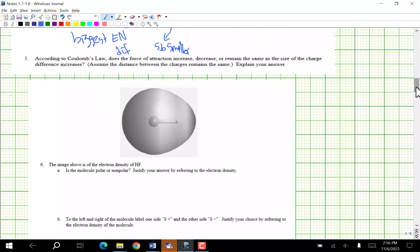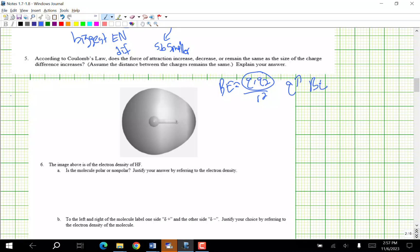According to Coulomb's law, does the force of attraction increase, decrease, or stay the same as the size of the charge difference increases? Remember bond energy is Q1 × Q2 / r². If the difference in charge is greater, Q goes up, bond energy goes up, so force of attraction increases.